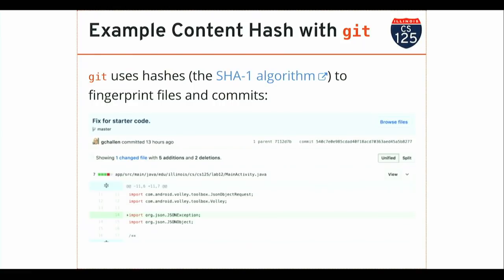This happens behind the scenes all the time by Git — the version control system you've been using all semester — which uses hashes to fingerprint files. Have any of you gone to GitHub.com and seen this commit ID over here when you've browsed your files? This is a hash value — it's the hash of the contents of this commit. I think Git uses SHA-128. Internally, Git uses hashes to identify everything: it uses hashes to identify files and to identify commits.